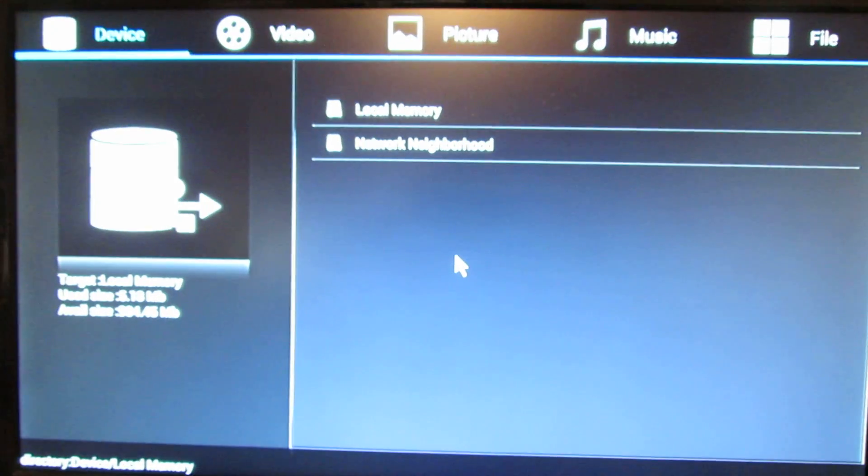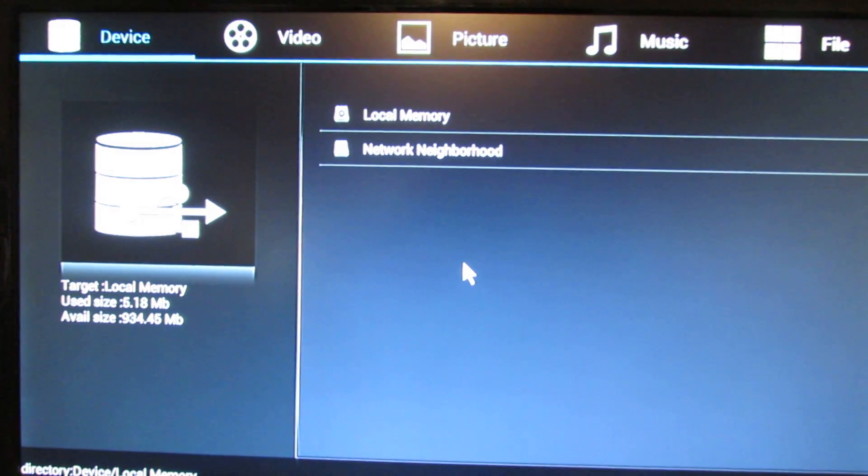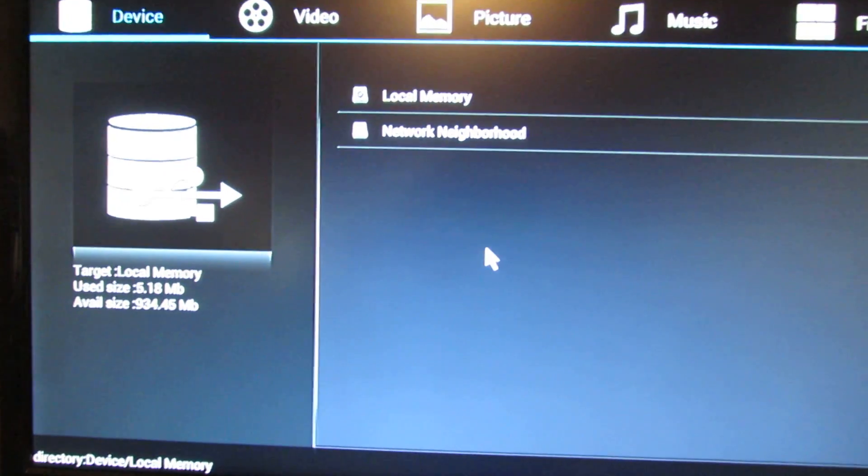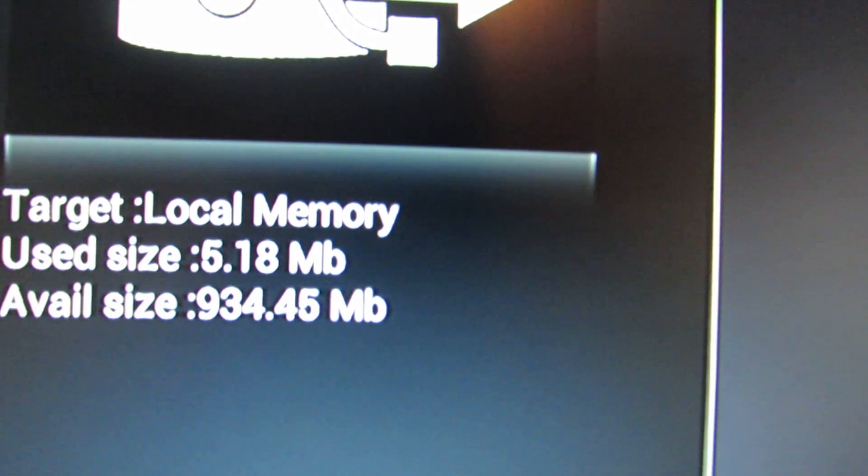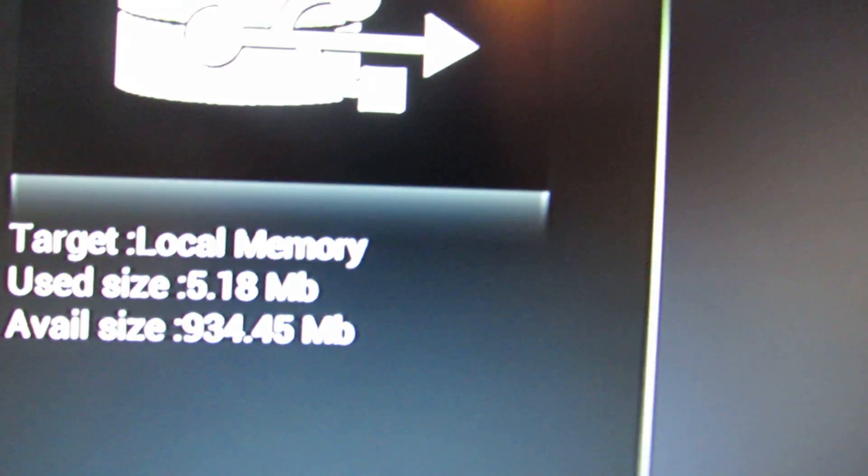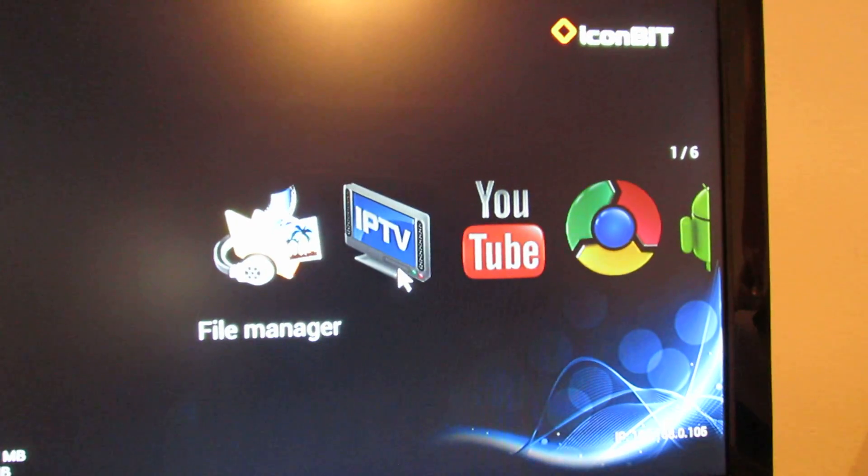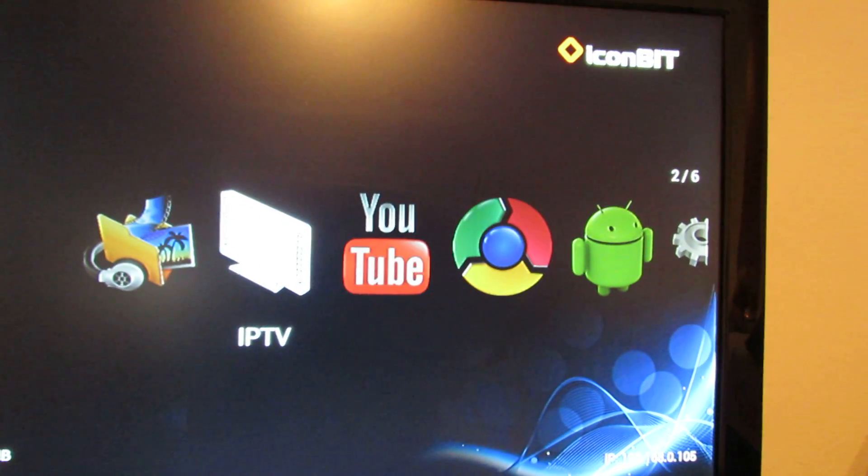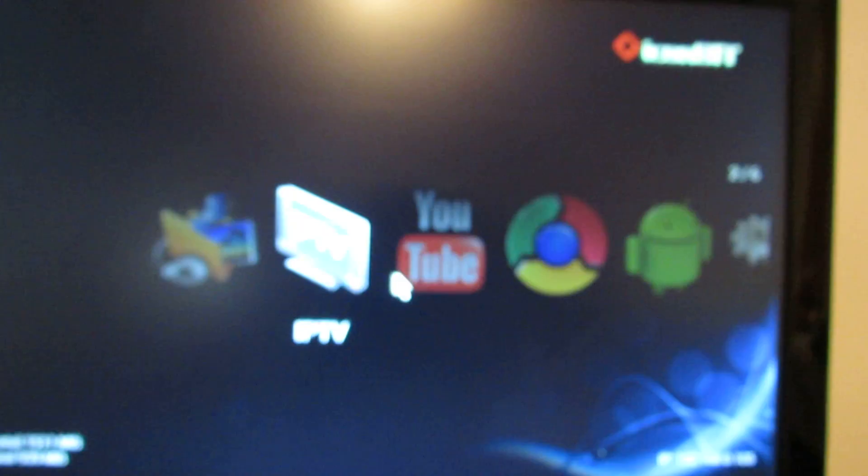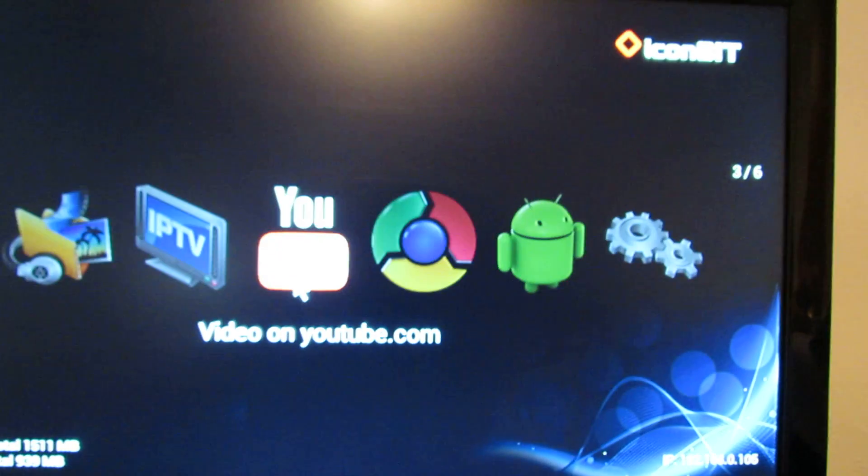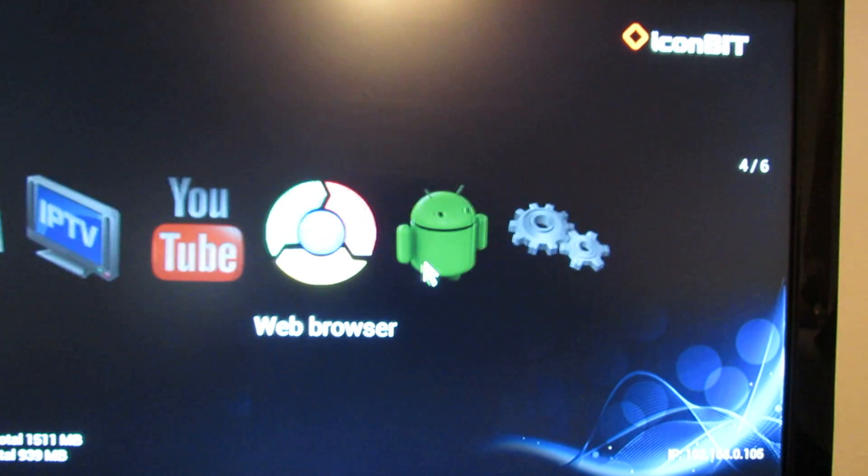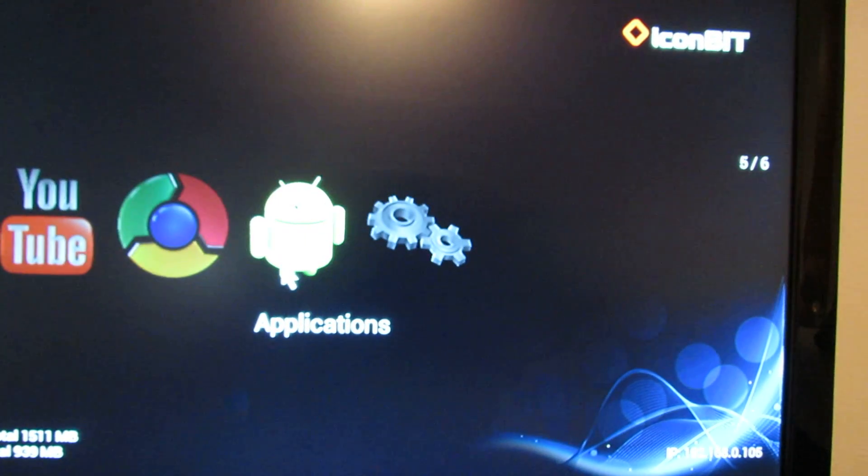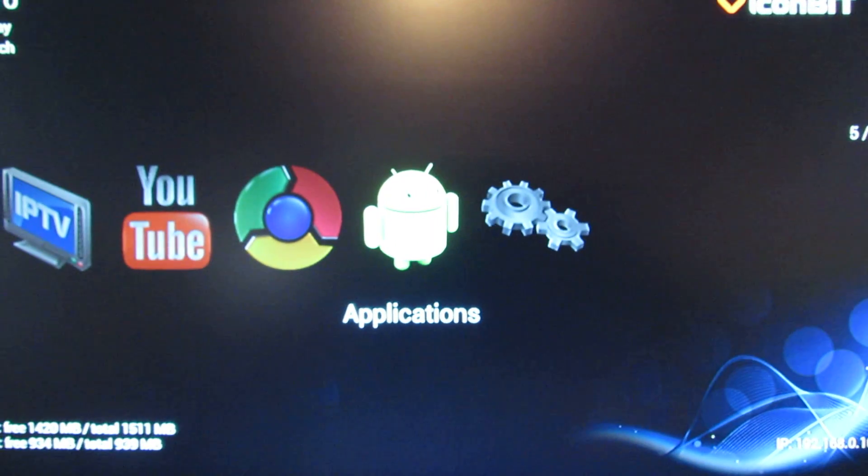File manager, first, next, YouTube, web browser, application. Let's take a look on the application.